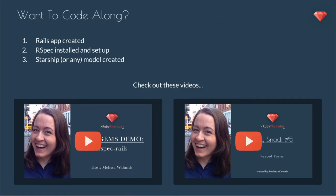For today, if you want to code along, you'll need a Rails app created, RSpec installed and set up, and Starship or any model created.